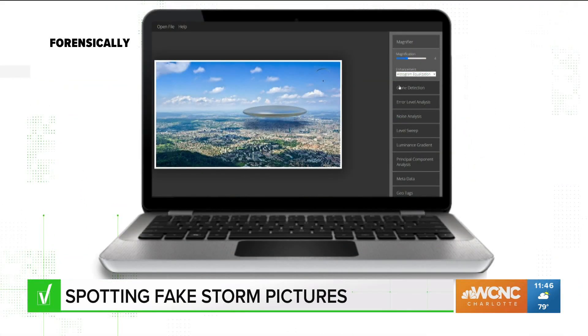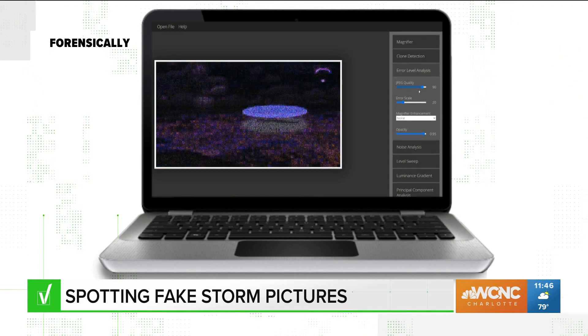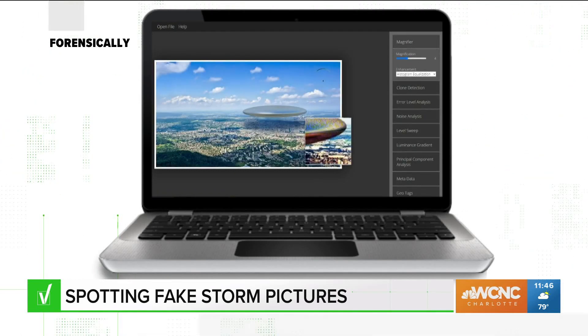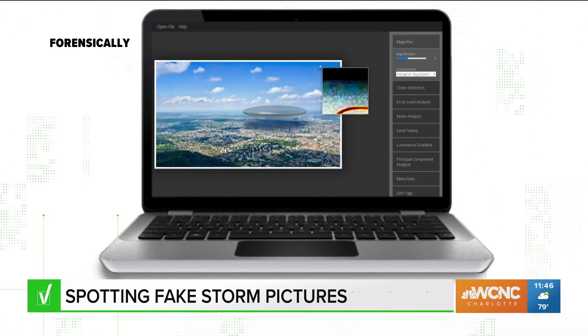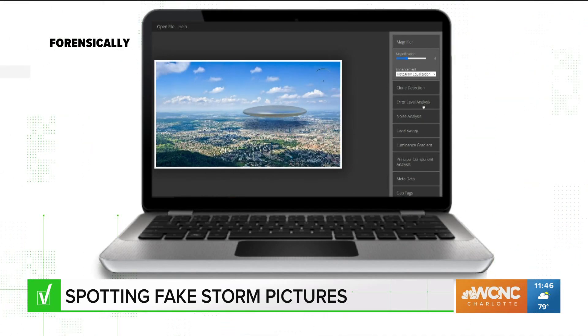There are of course more advanced online programs like Forensically and Photo Forensics, where you can plug in a photo and look for subtle manipulations. But without expertise, these features may be difficult to navigate.